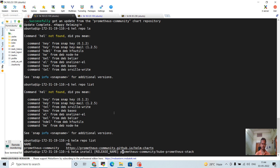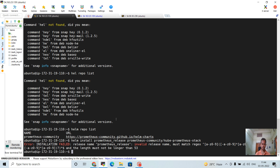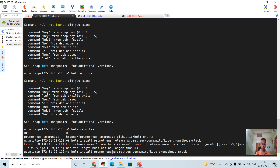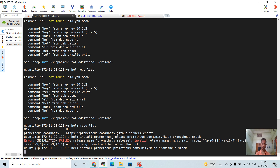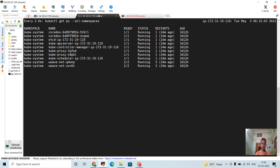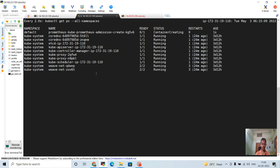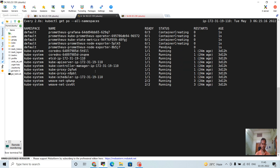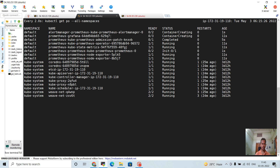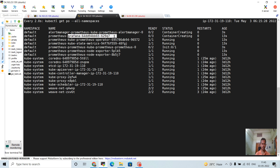We have to set a release name — I will give it the name 'prometheus'. What it will do is spin up all the required Prometheus pods and Grafana pods. You can see it is creating the Prometheus node exporter pod, kube-state-metrics pod, kube-prometheus admission pod, Prometheus Grafana pod, and alert manager pod.